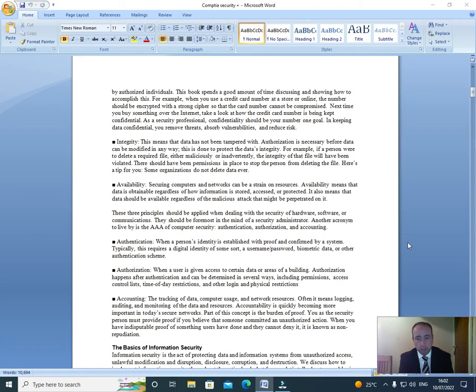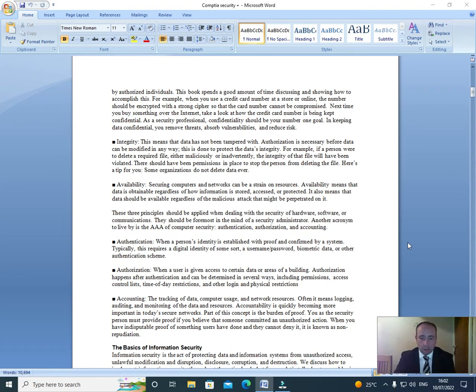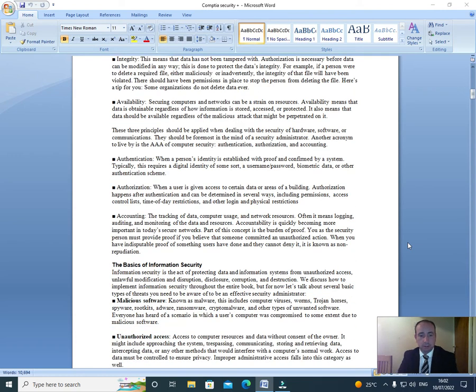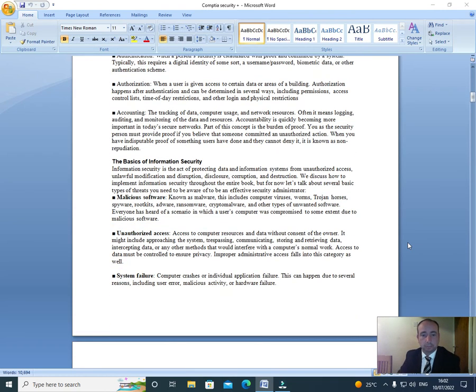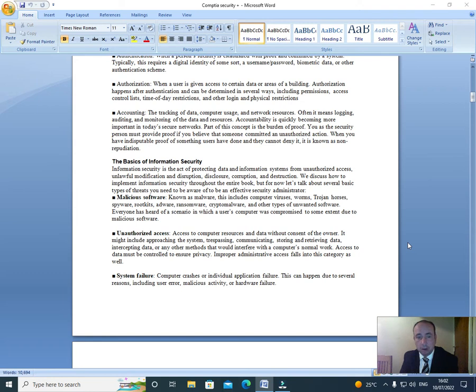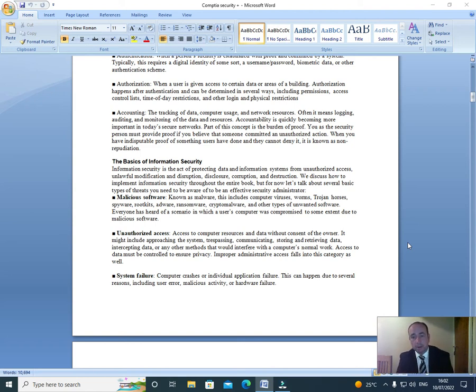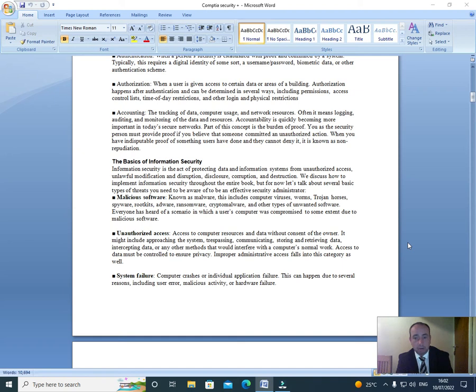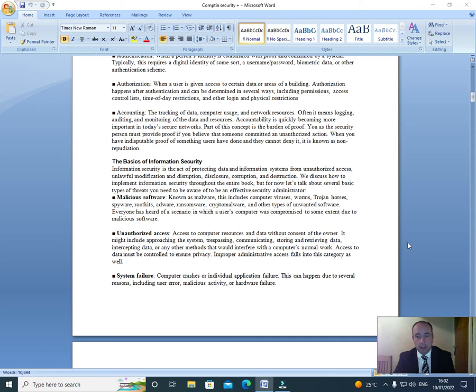Accounting: The tracking of data, computer usage, and network resources. Often it means logging, auditing, and monitoring of the data and resources. Accountability is quickly becoming more important in today's secure networks. Part of this concept is a burden of proof. You, as the person, must provide proof if you believe that someone committed an unauthorized action. When you have indisputable proof of something users have done and they cannot deny it, it is known as non-repudiation.